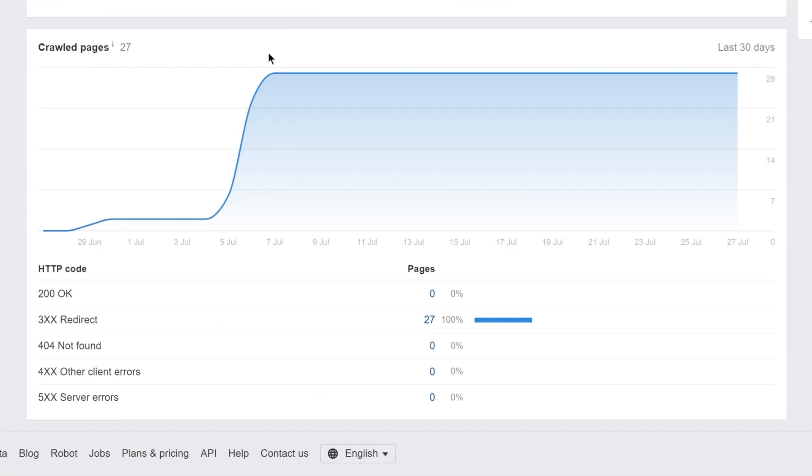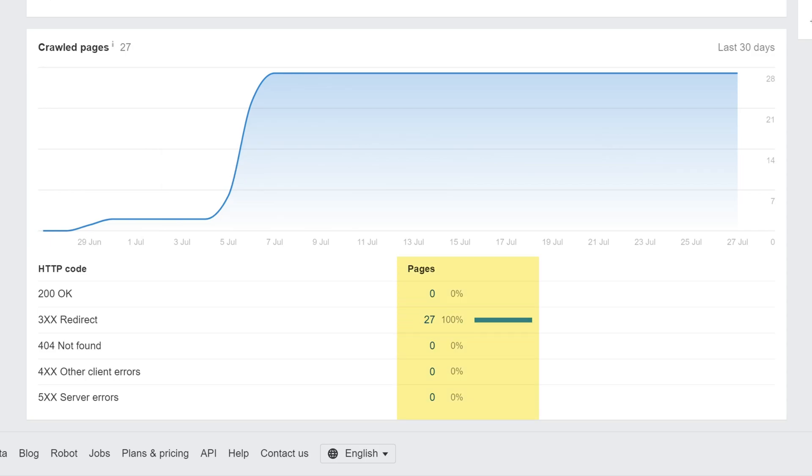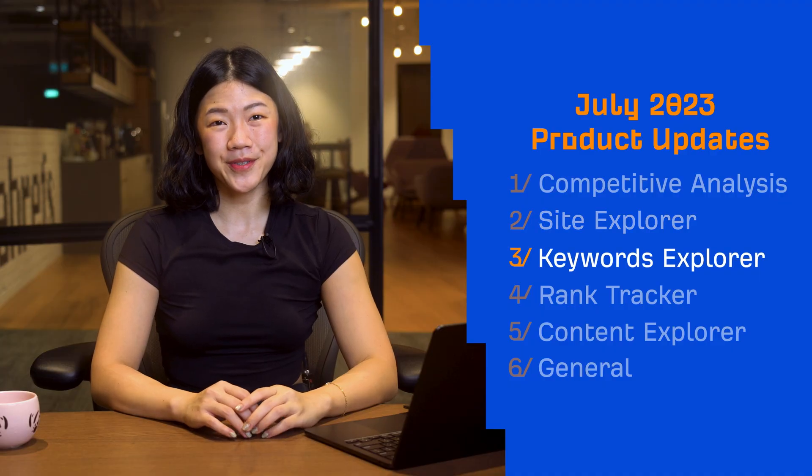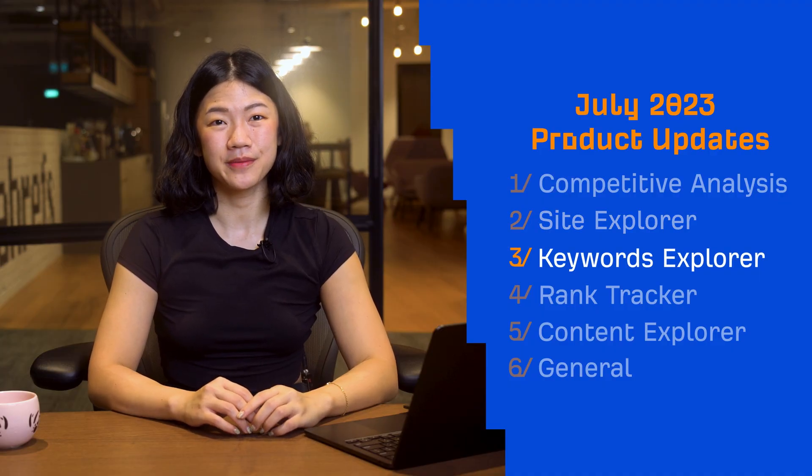Secondly, we've added a new widget to Overview 2.0 that shows the number of unique pages crawled over the last 6 months, and how it's changed over the last 30 days, along with the breakdown by HTTP status code below the chart. Moving on to Keywords Explorer.